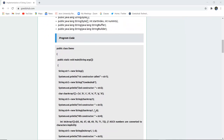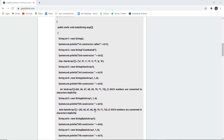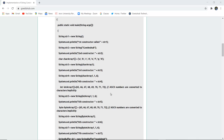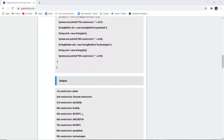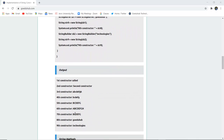Here you can see the program code written using these constructors. We have done several string operations such as converting ASCII numbers into characters implicitly. Every character of the alphabet has a certain ASCII value — for example, capital A is 65, capital B is 66. You can see in the program output how these values are changed implicitly using an array.